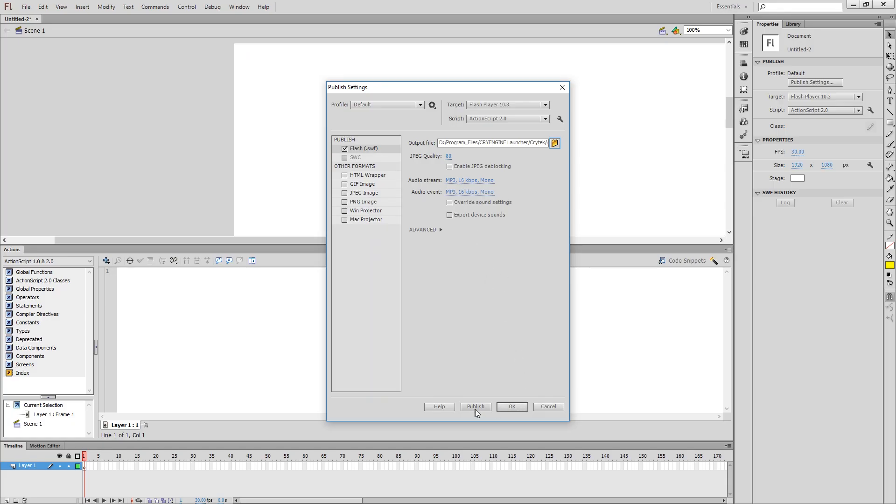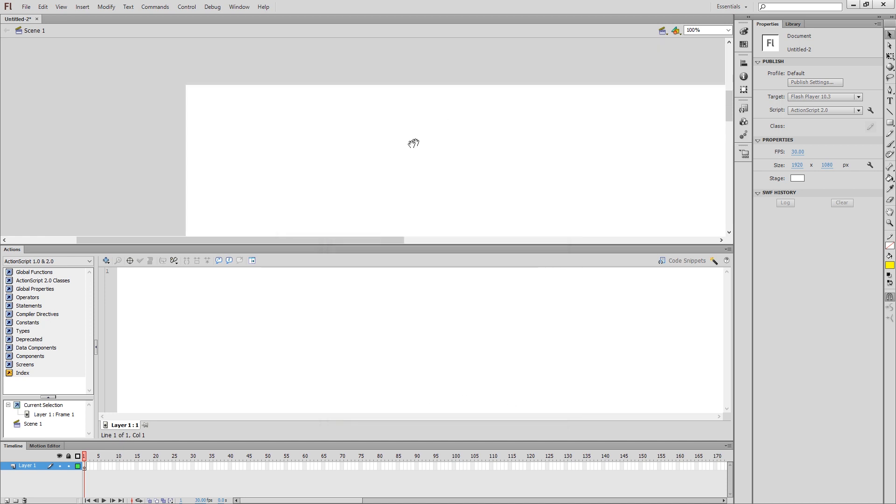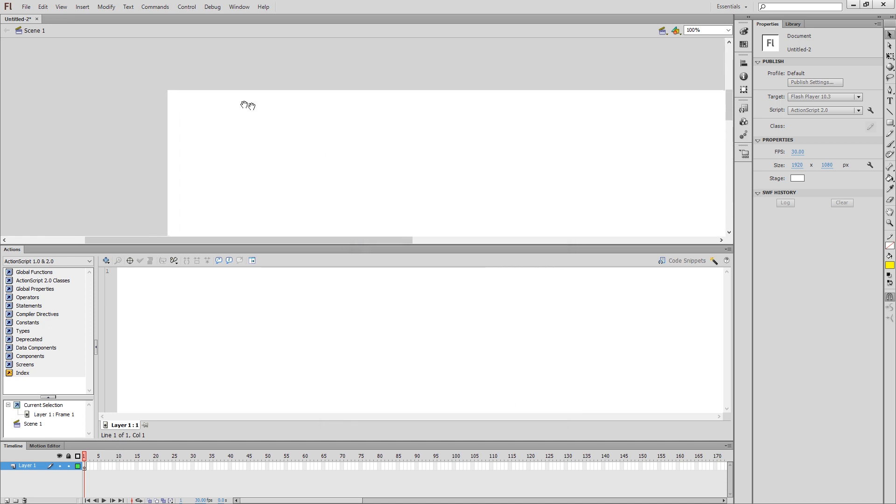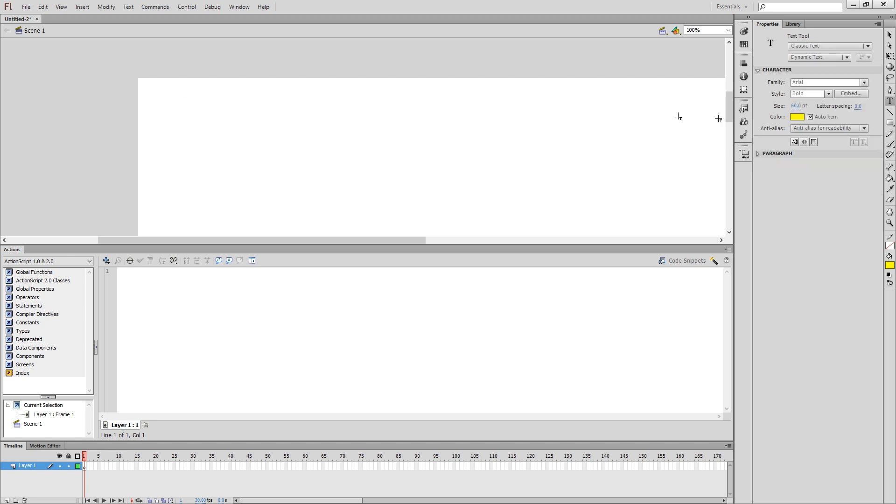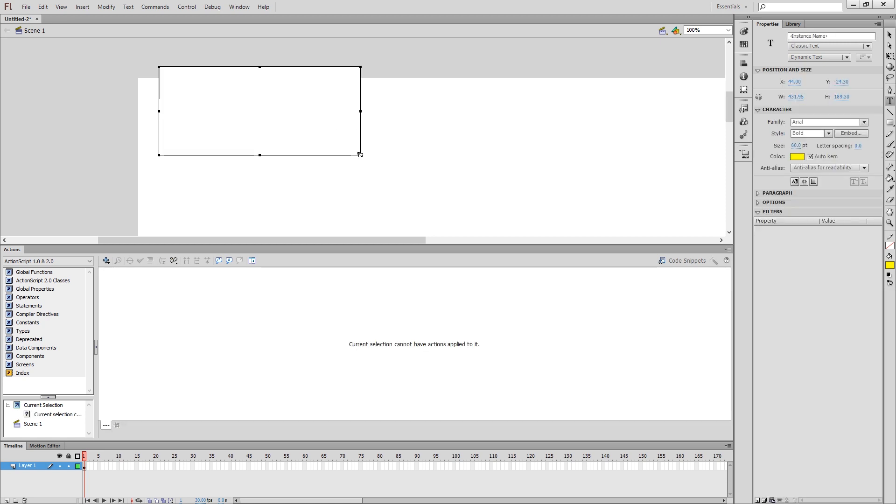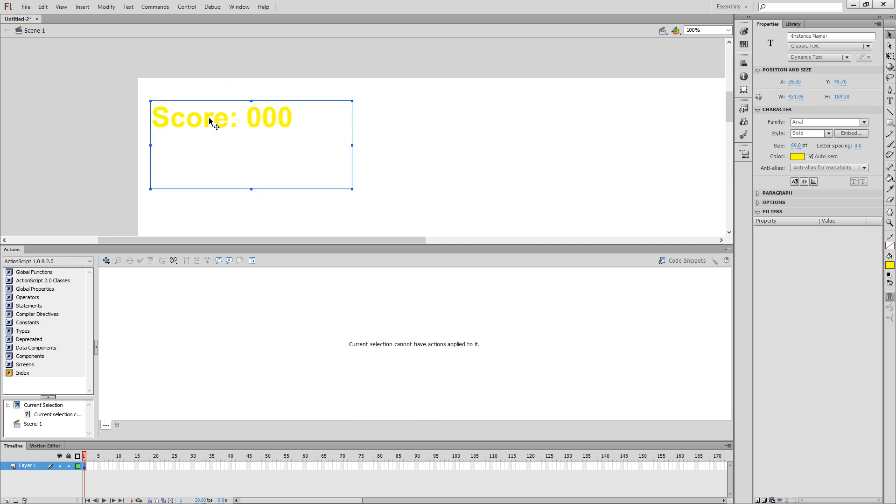We'll come back later and actually use the Publish button once we're finished with it. What we want to do here is hold down the spacebar to get the Hand tool, so I can see the upper left-hand corner, switch to the Text tool right here, and I'm going to create a text box that's big enough to include the word score, a colon, and let's say a three-digit number, something like this. Switch back to my Arrow tool.